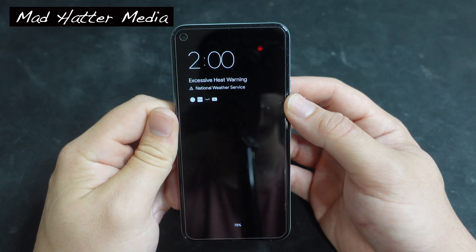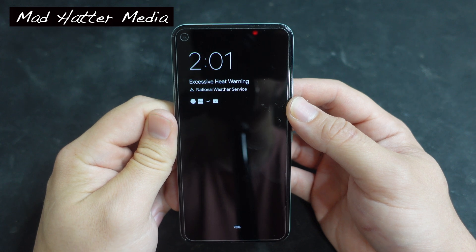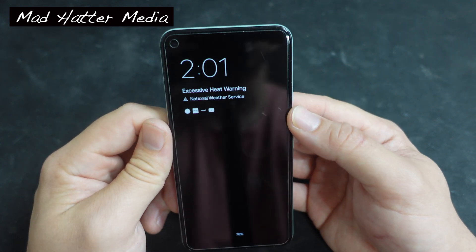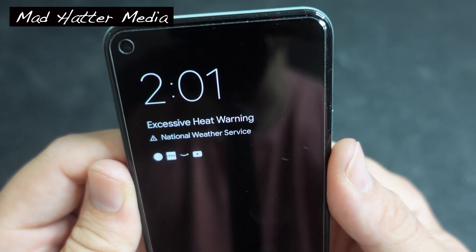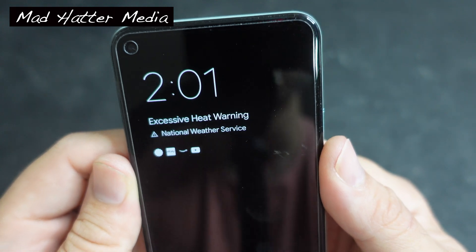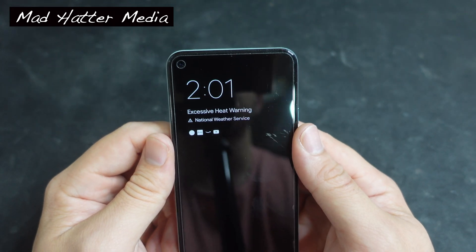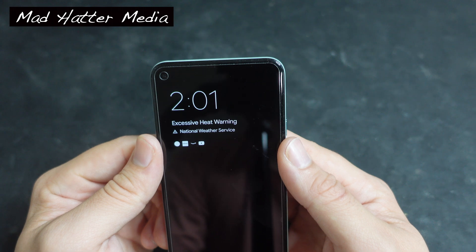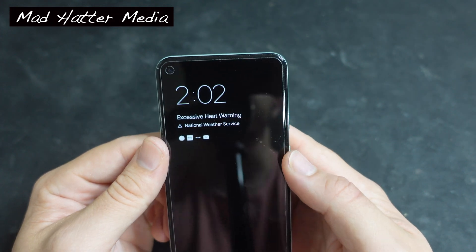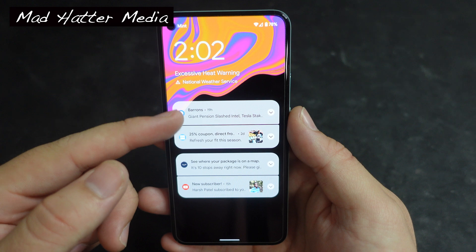Getting right into it, you have the updated design on the lock screen with the updated always-on display. I liked it before but I like this even better. Now you guys may have already seen this as an 'excessive heat warning' — that's not for me, it's actually for you guys. That's just telling you how good this video is going to be. Anyway, let's tap on it.